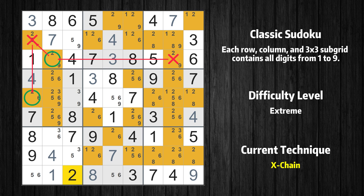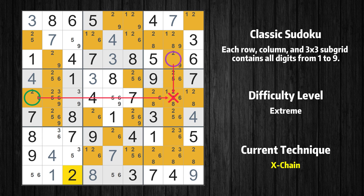If 2 is not in row 2, column 1, then it has to be in row 5, column 1. Therefore, value 2 is either in row 3, column 8 or row 5, column 1. Value 2 can be eliminated from any cell that shares a region with both cells.